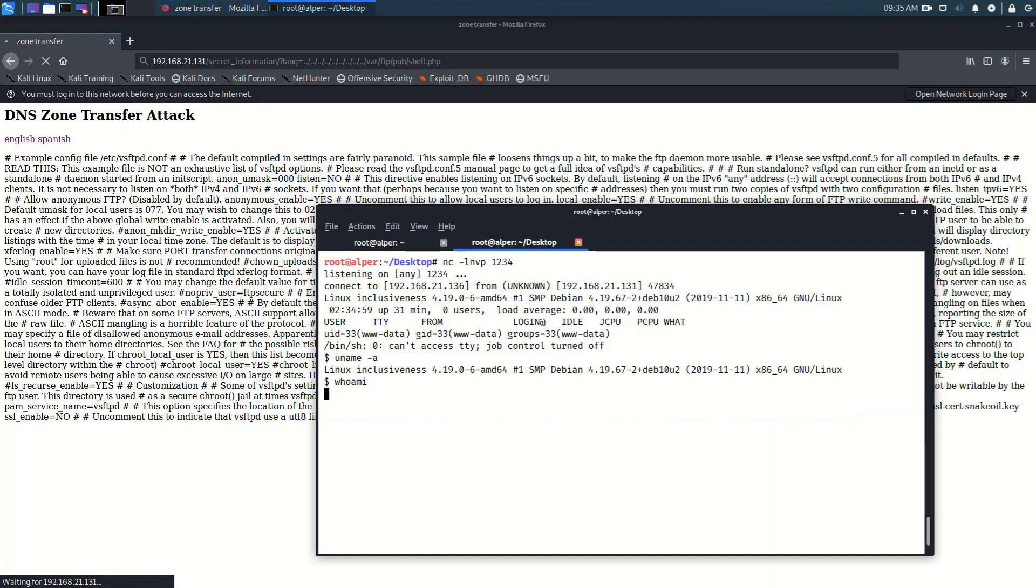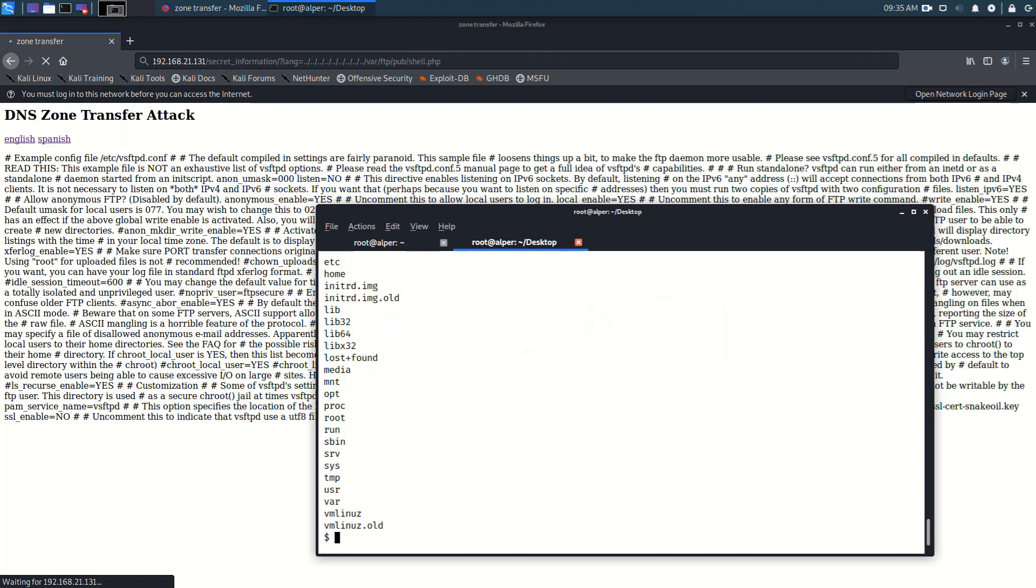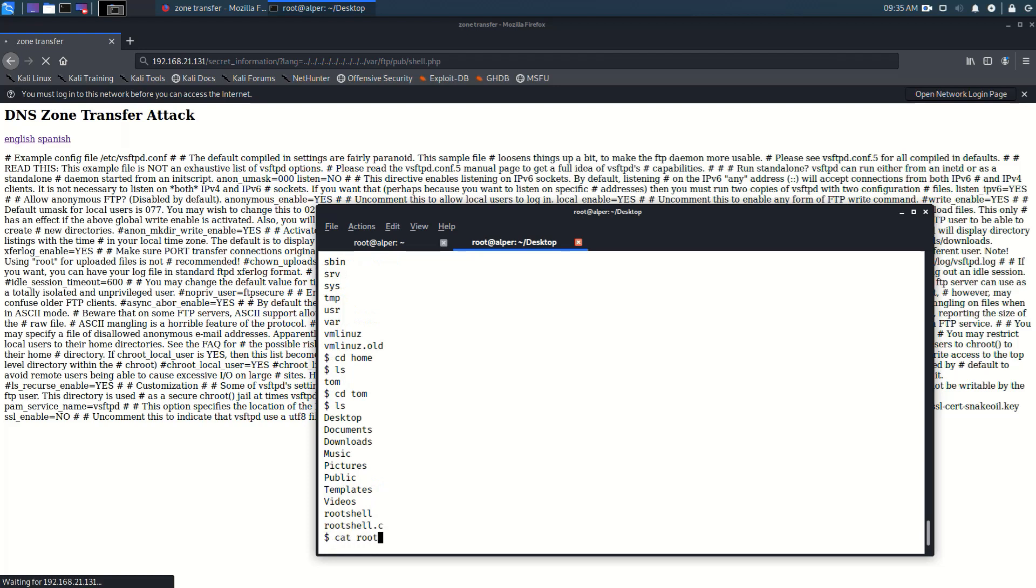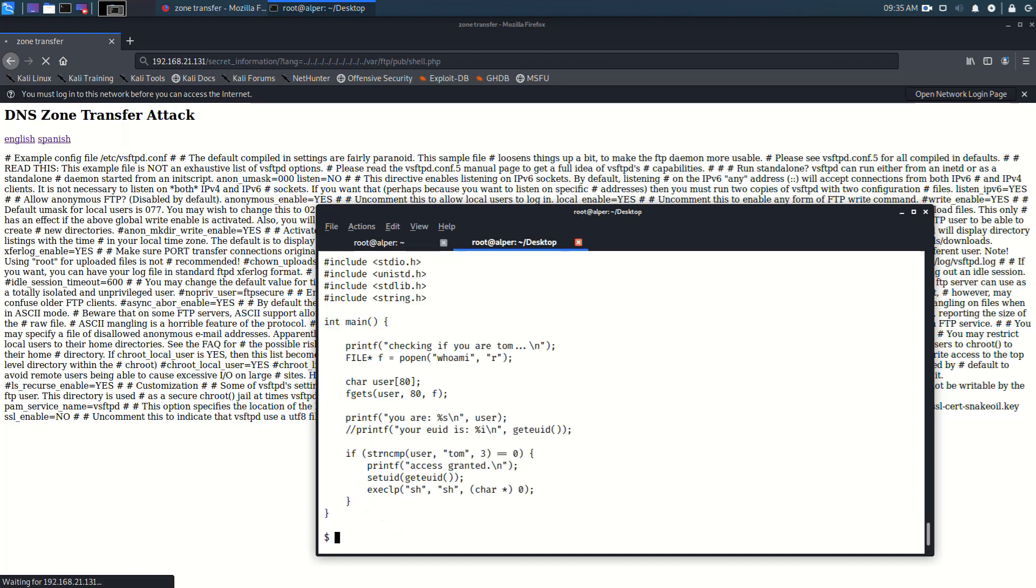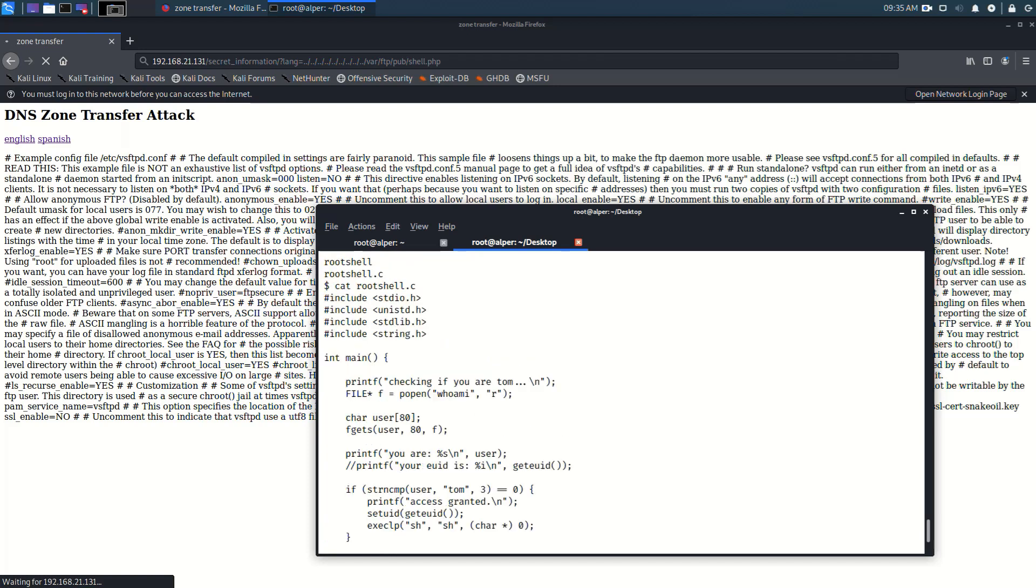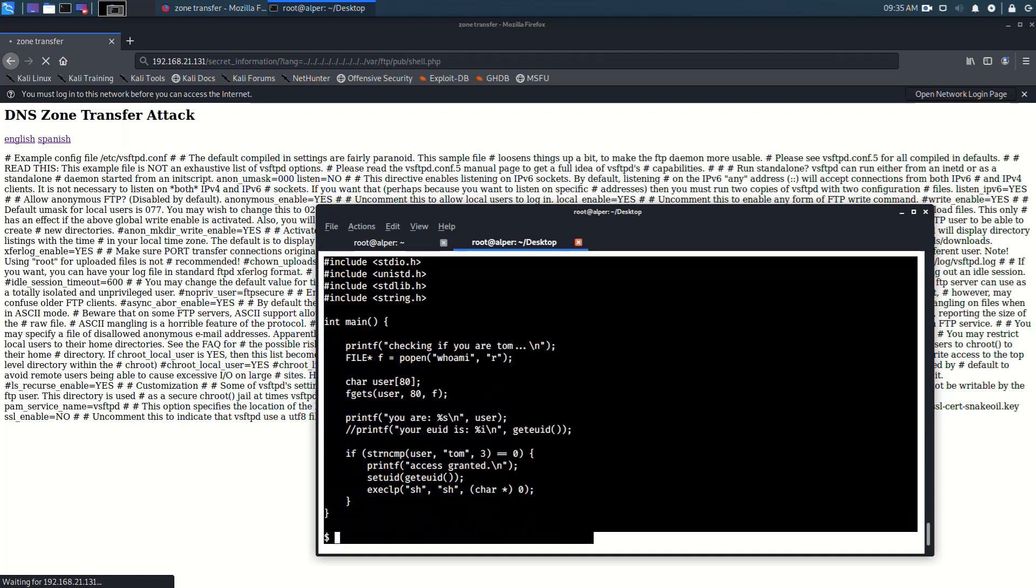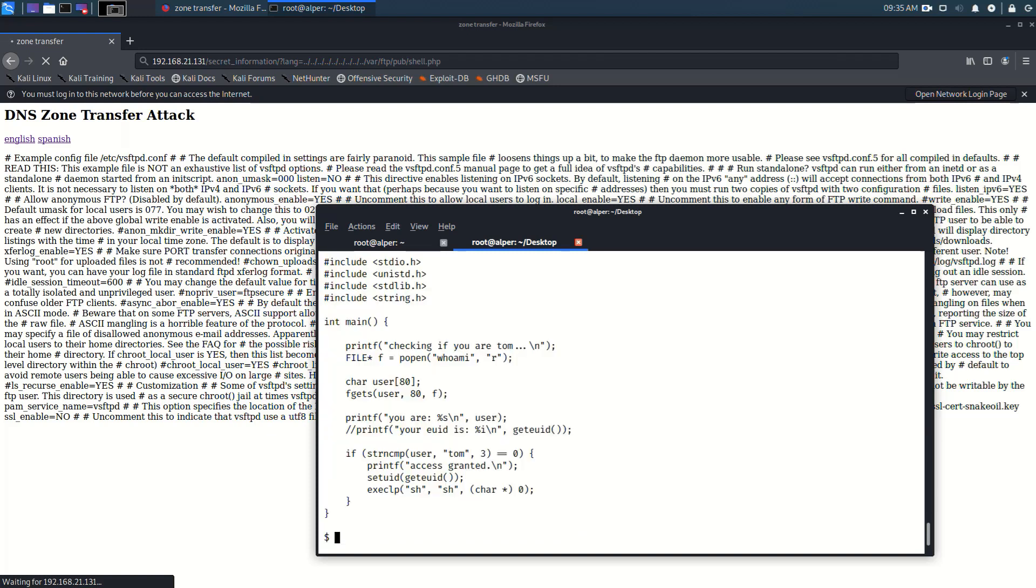And it seems to work. Yes we do have a shell. We are connected to the computer with a user www-data. It's as we know from earlier a limited privileged user so now for privilege escalation. This is the only part I didn't really enjoy with this machine. It's too CTFy if that's even a word. So we have this rootshell.c file which gives us a direct way to elevate our privileges.